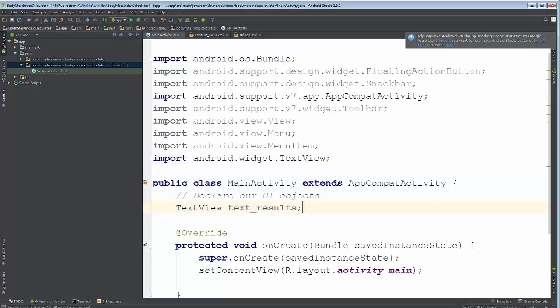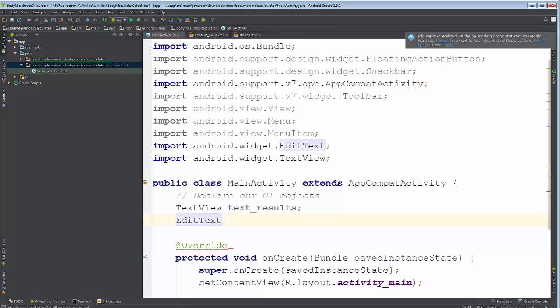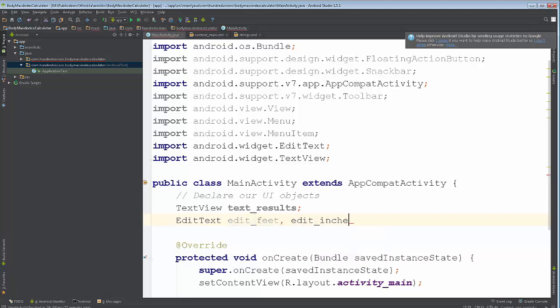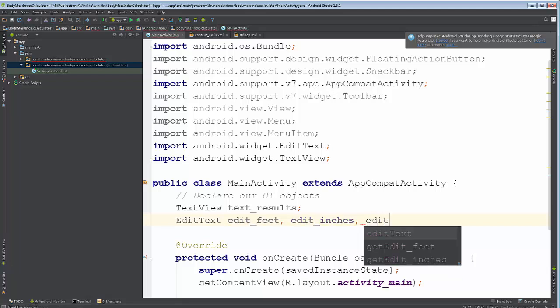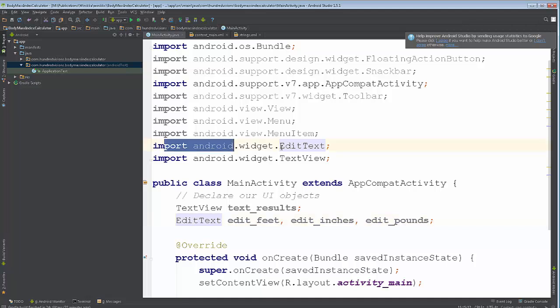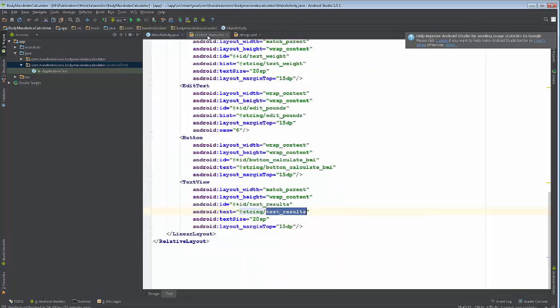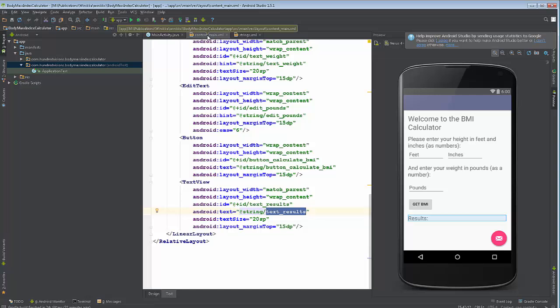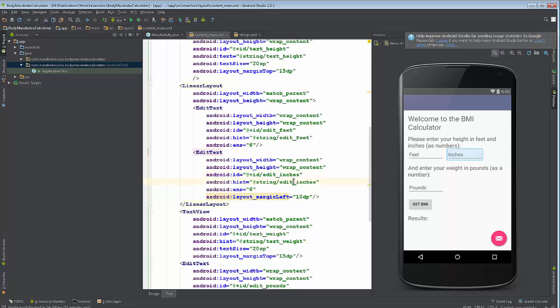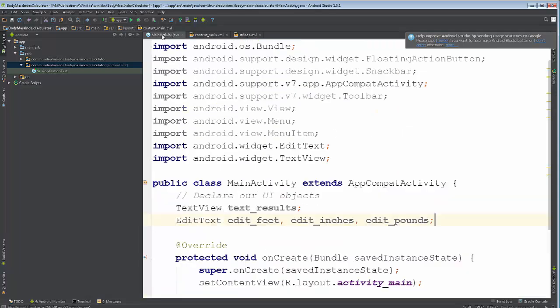You're going to find the same thing for EditText. EditText. And these will start with Edit, and I believe it was Feet, Edit, Inches, and Edit Pounds, like so. Also, interesting, I didn't actually have to do Alt Enter. It must have automatically put the import statement in because it knew I wanted to do that. Let's verify these names, make sure they are the same. Edit Feet. Edit Inches. Edit Pounds. Good. That's exactly what I did. So there we have it. Those are our Edit Texts.